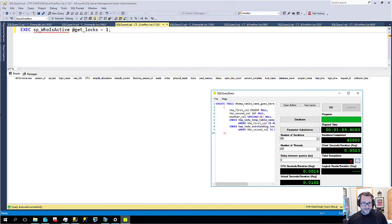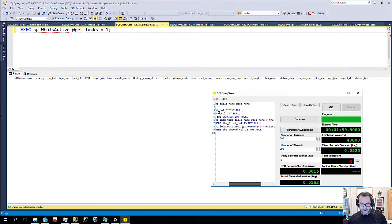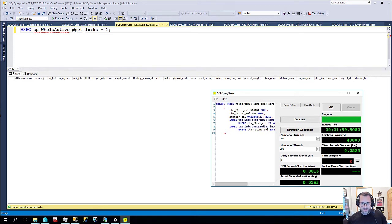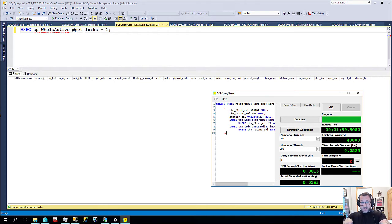So what I'm going to do is I have the lovely open source SQL query stress here. And what I'm going to do is just create a bunch of tables in tempdb. I'm not going to put any data in them. There's no select, there's no insert.